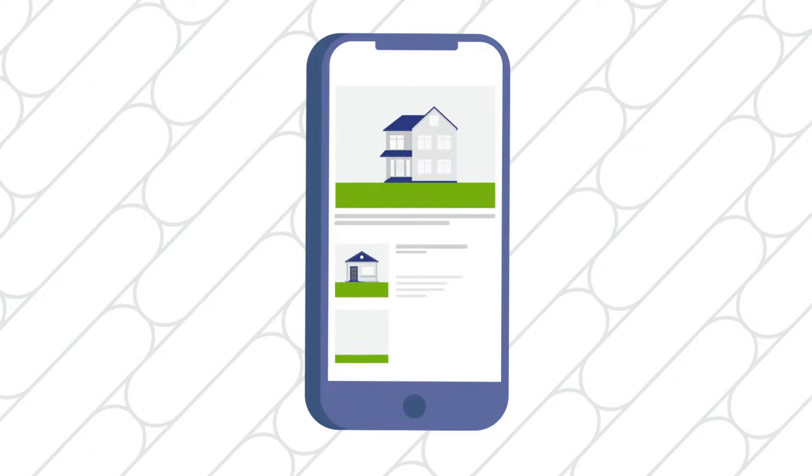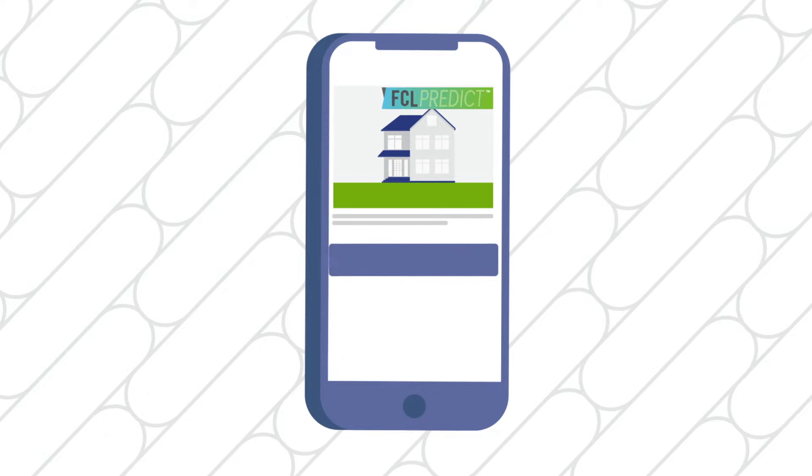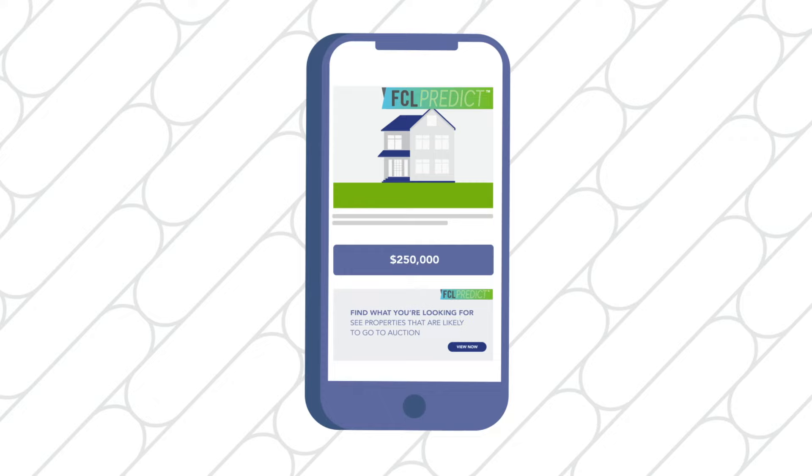Only Auction.com gives you insights into the likelihood of a property reaching auction with a feature called FCL Predict. It's our custom algorithm that highlights properties with the high potential to go to sale at an auction event. Browse these and you can be more certain that the sale will go through.